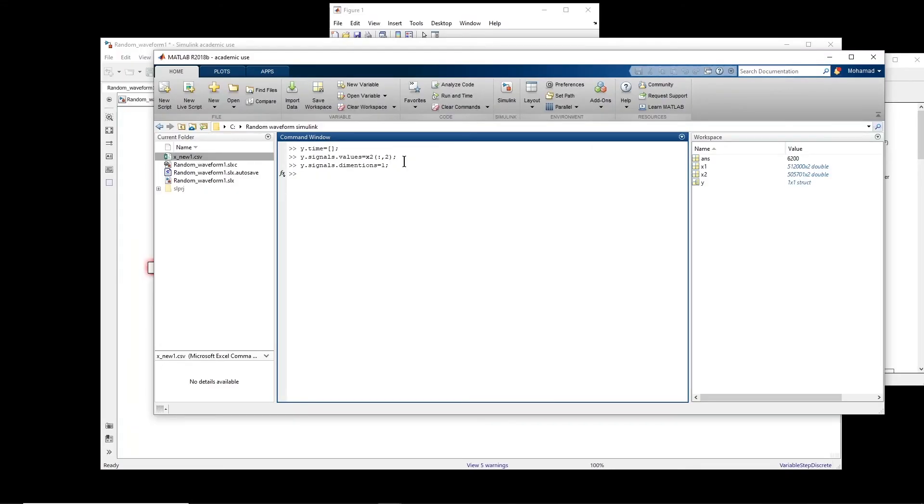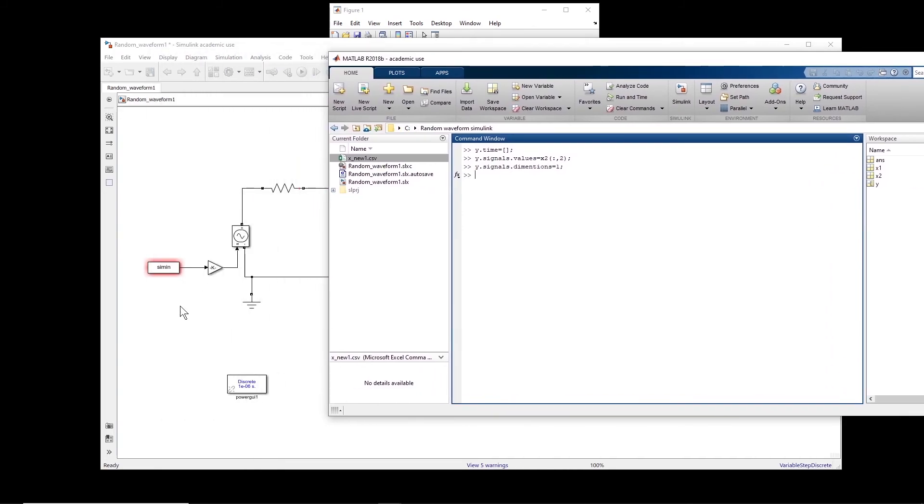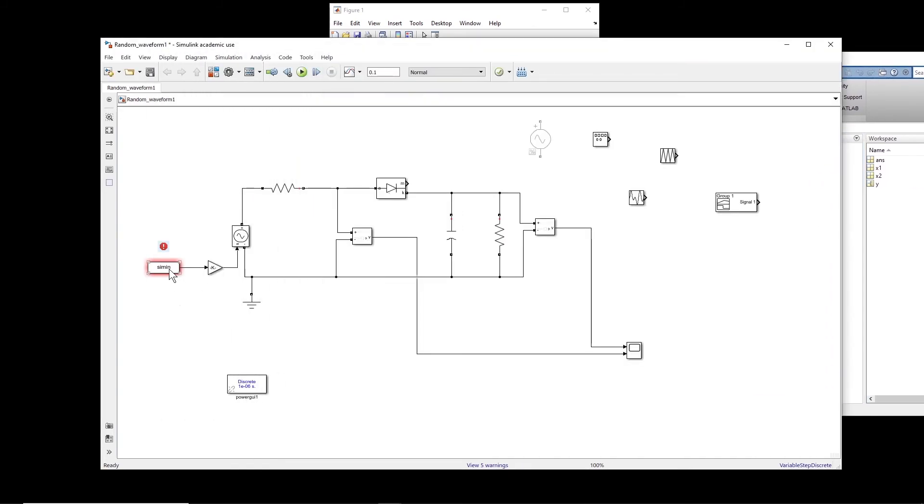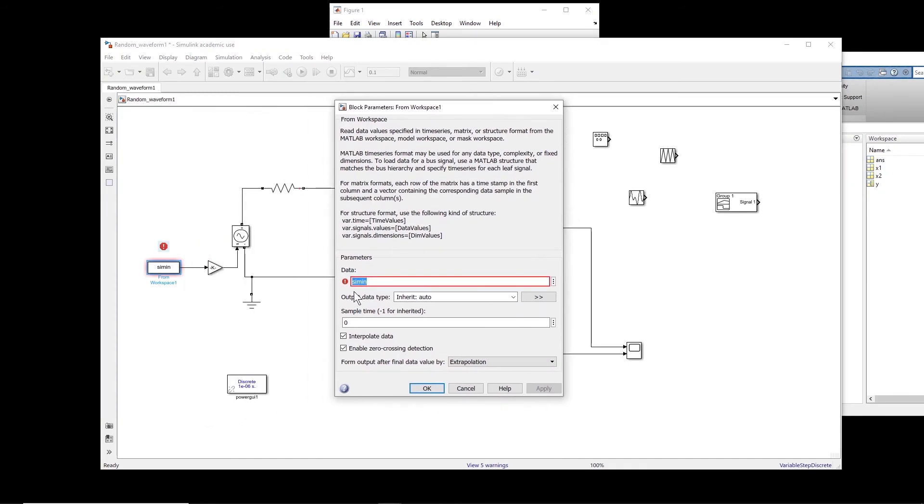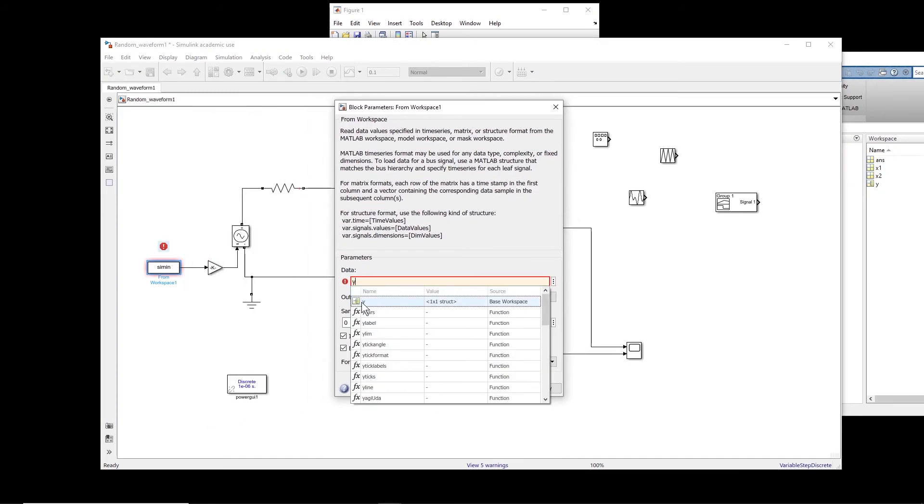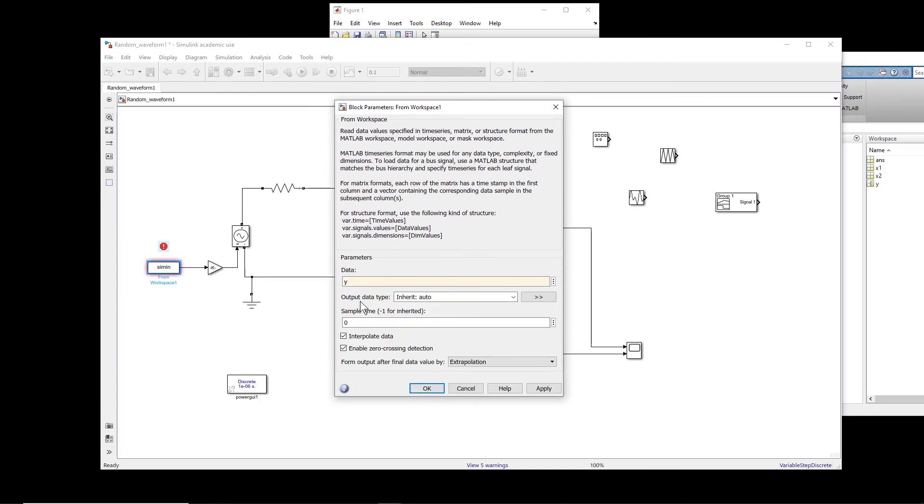Okay, so now we have created a struct element, which this struct element will be seen by this block. So if you double click on the block, and here if you type y, you see that this y appeared here. You click on it.